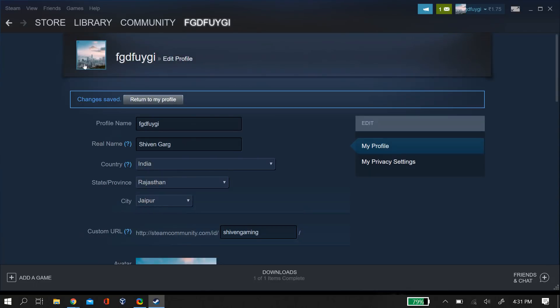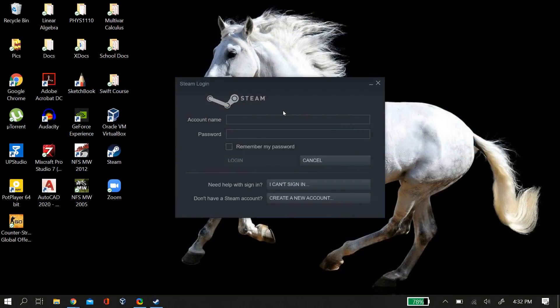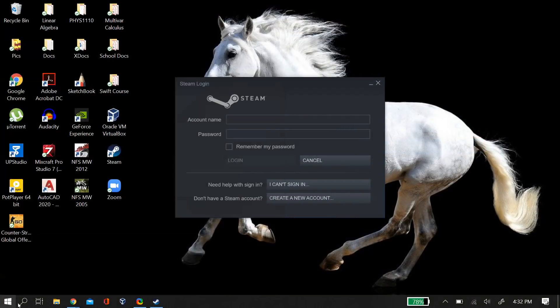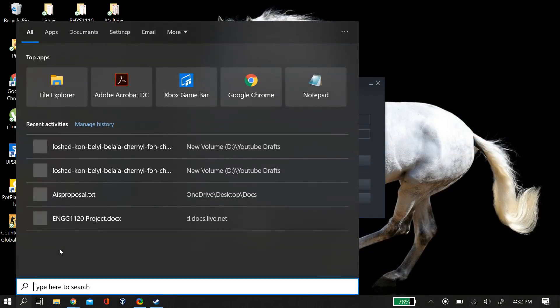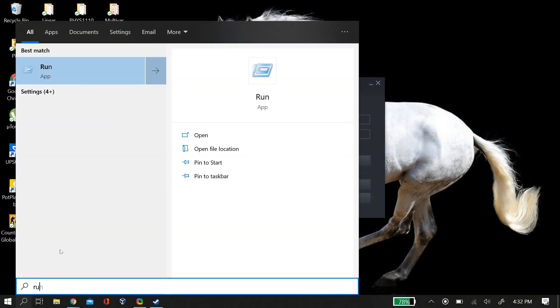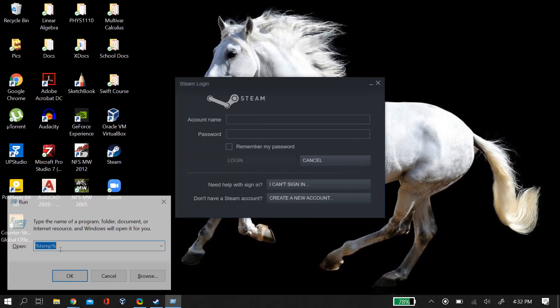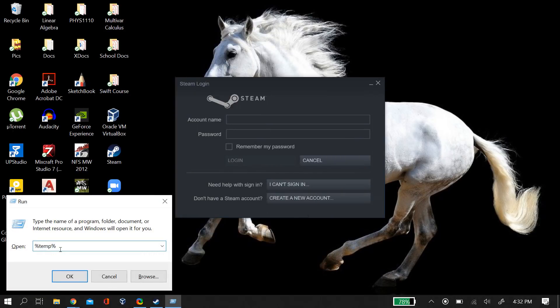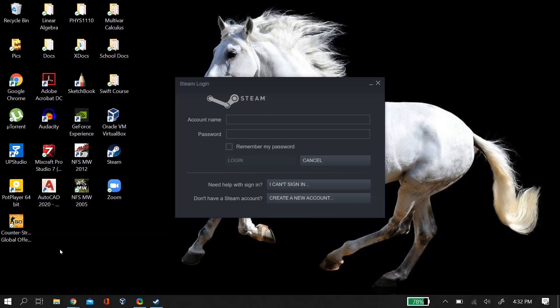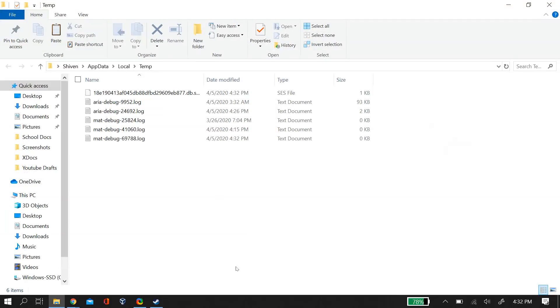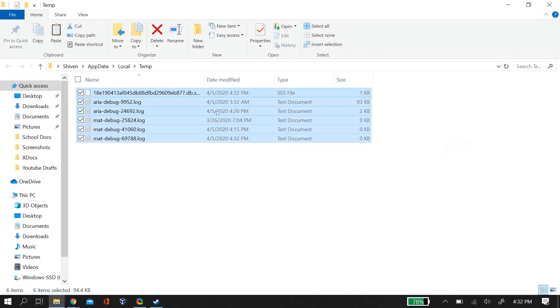If it fixes the problem, you can change your profile name back. If it doesn't, leave it changed. Next, go to start, search for run, type %temp%, and delete all of these files.